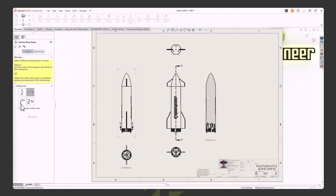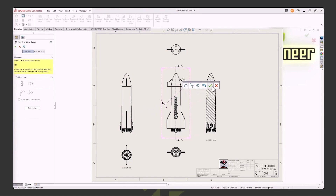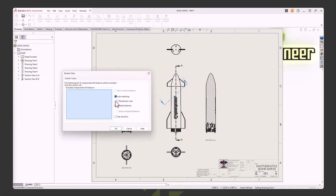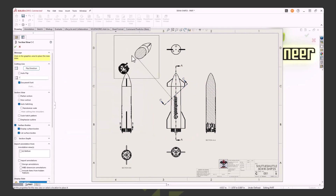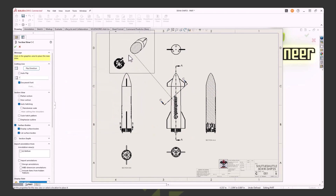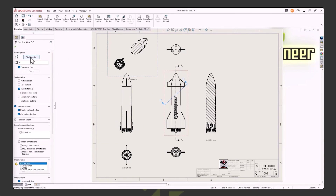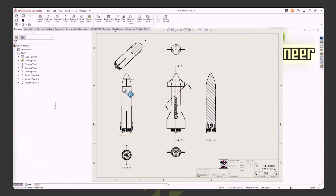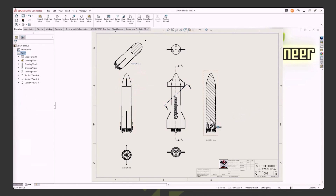For the auxiliary section view, I grab a midpoint and maybe grab another point here, hit the green check, and project up. But I don't want to look upward — I actually want to look down, so I'm going to flip the direction. And maybe that's what I wanted to see. Pretty easy. Move the note up to the view.